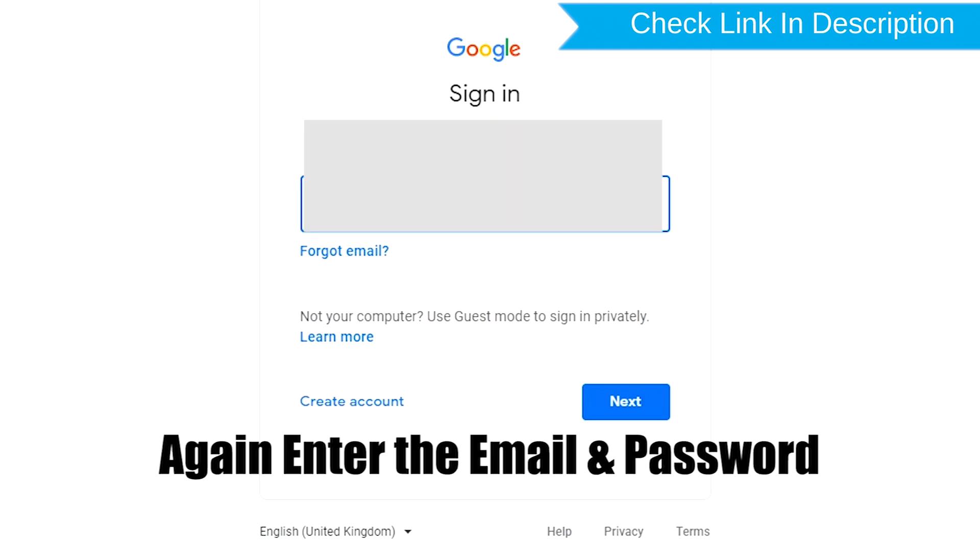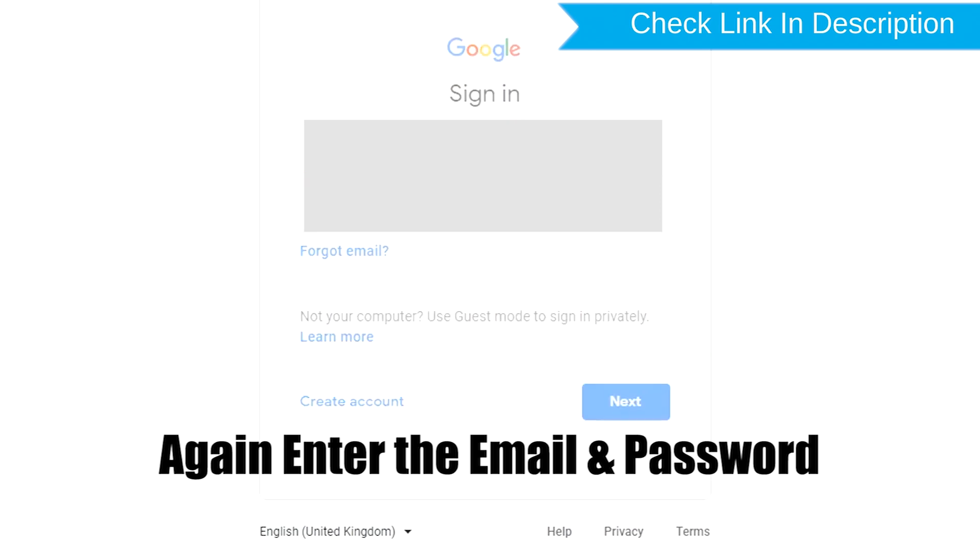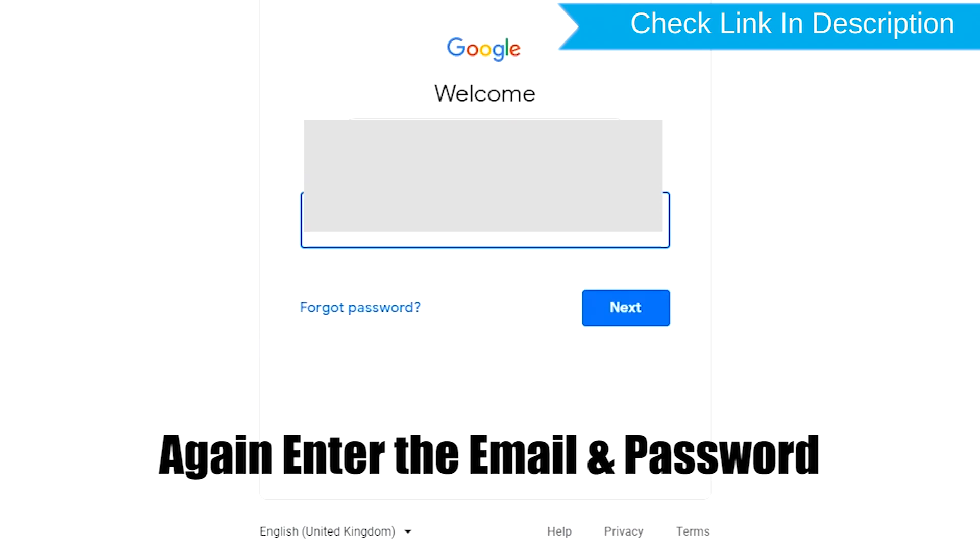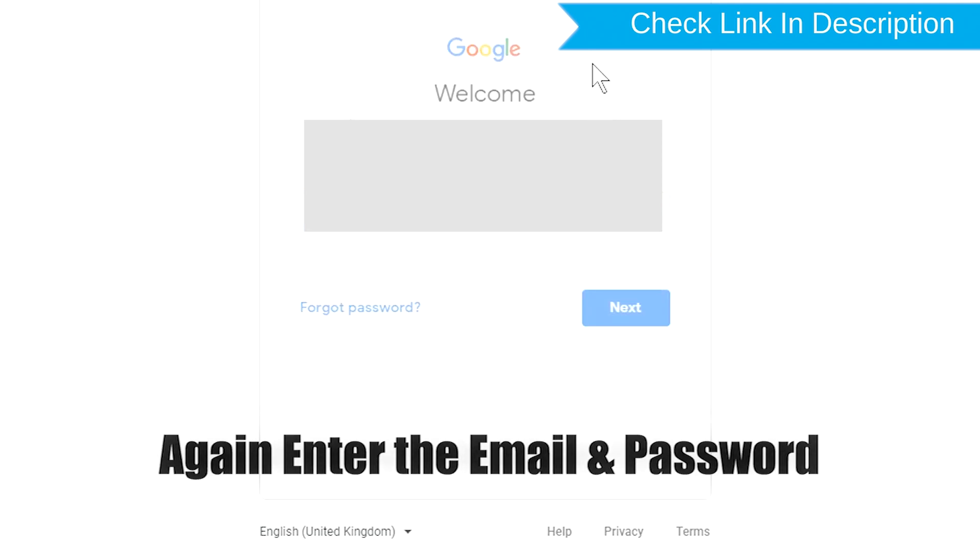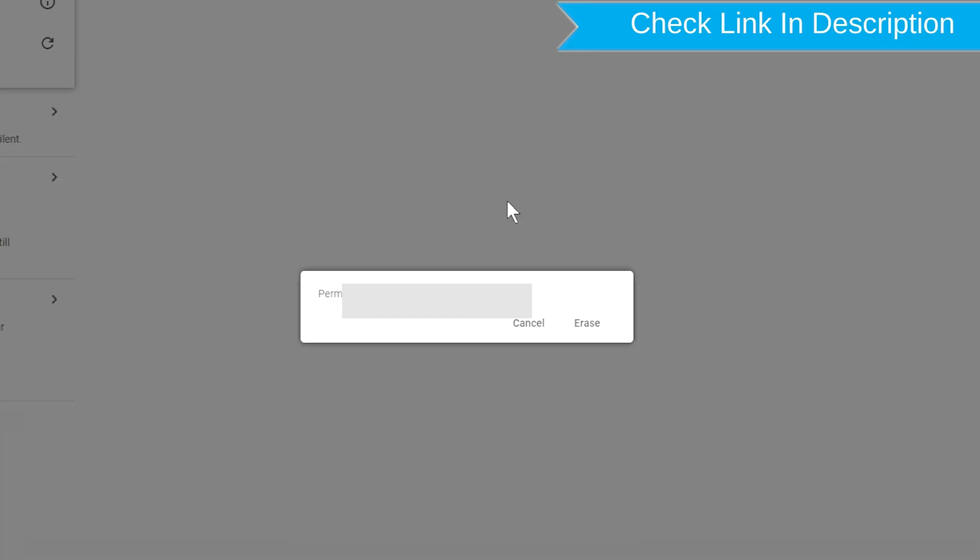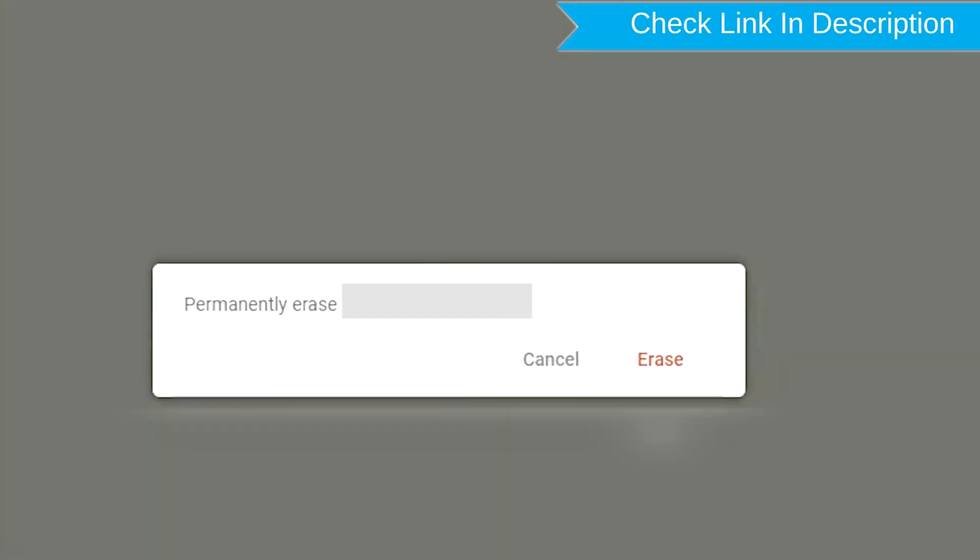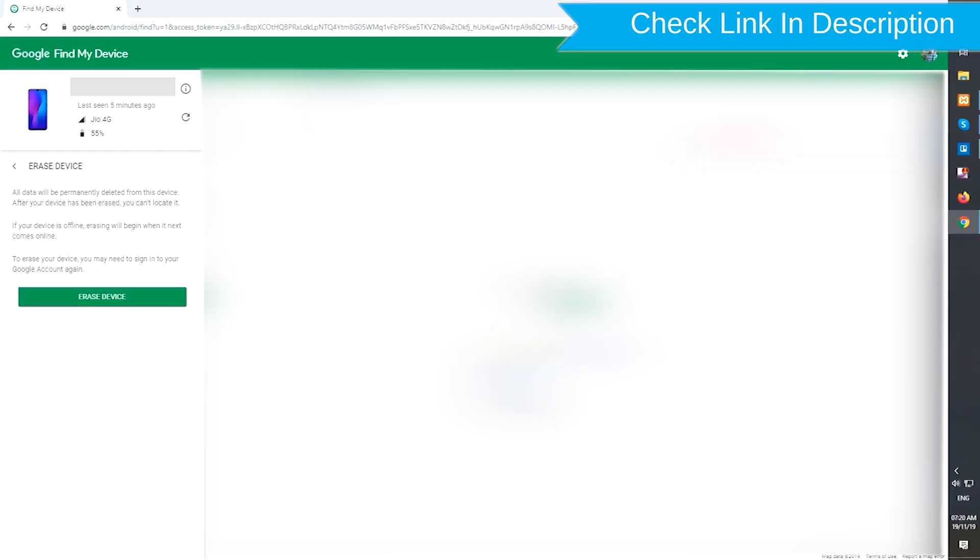Again enter the email and password. Next, you will see Erase All Data menu. Then tap on the Erase option.